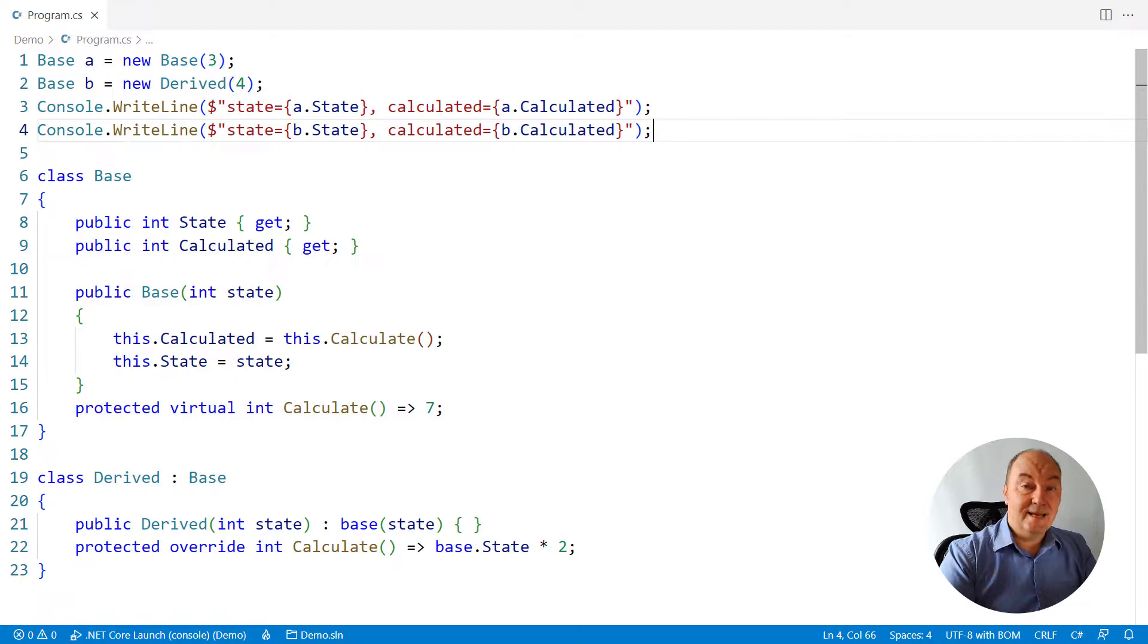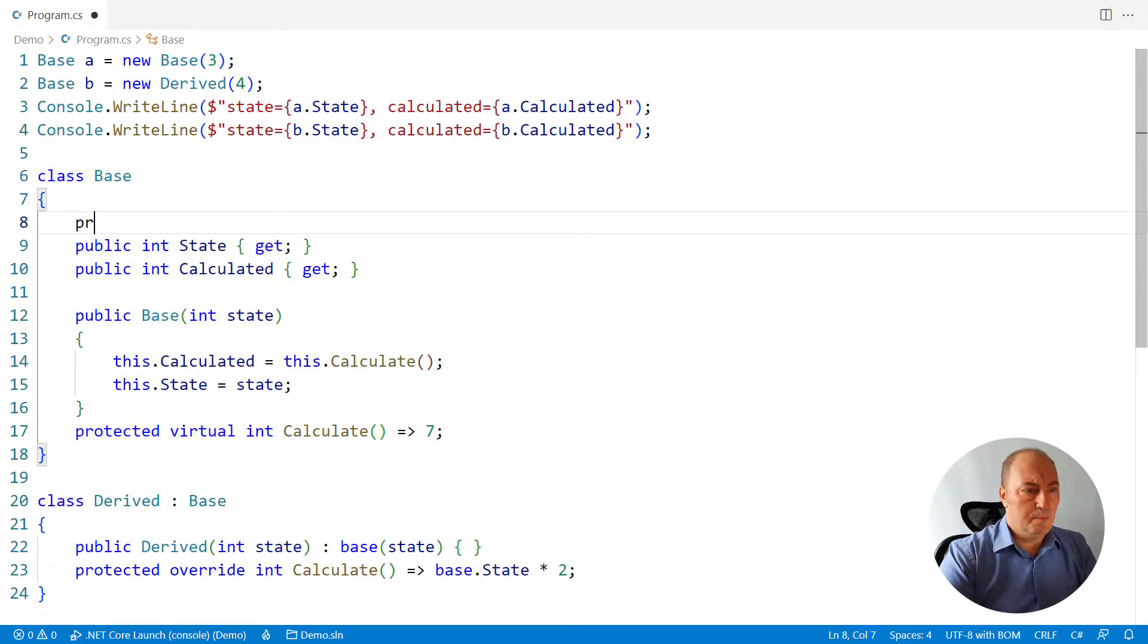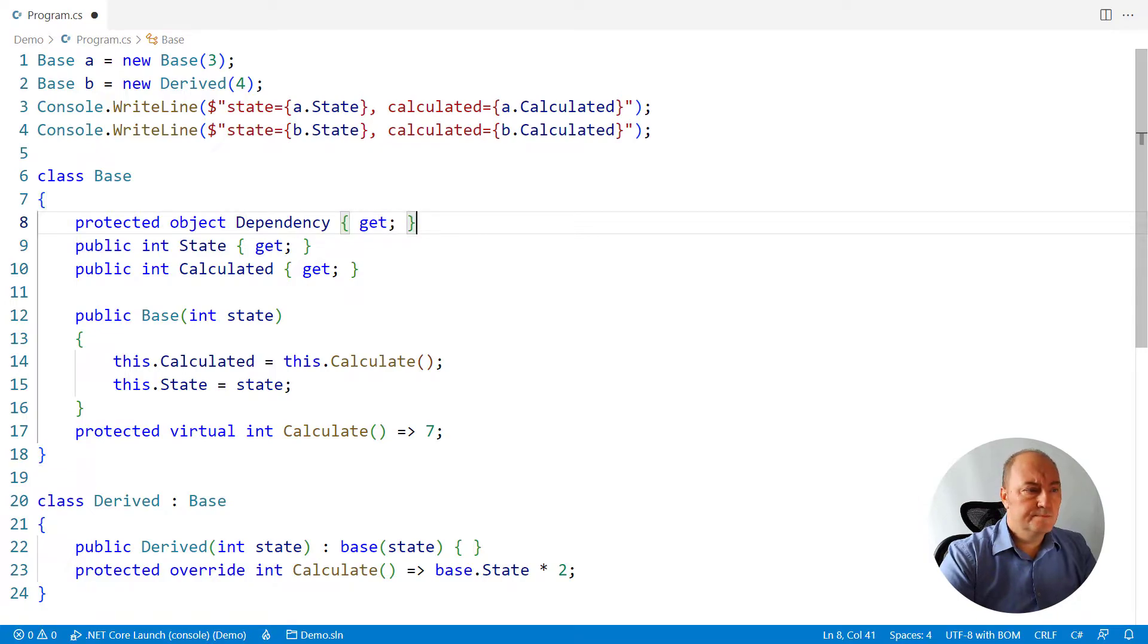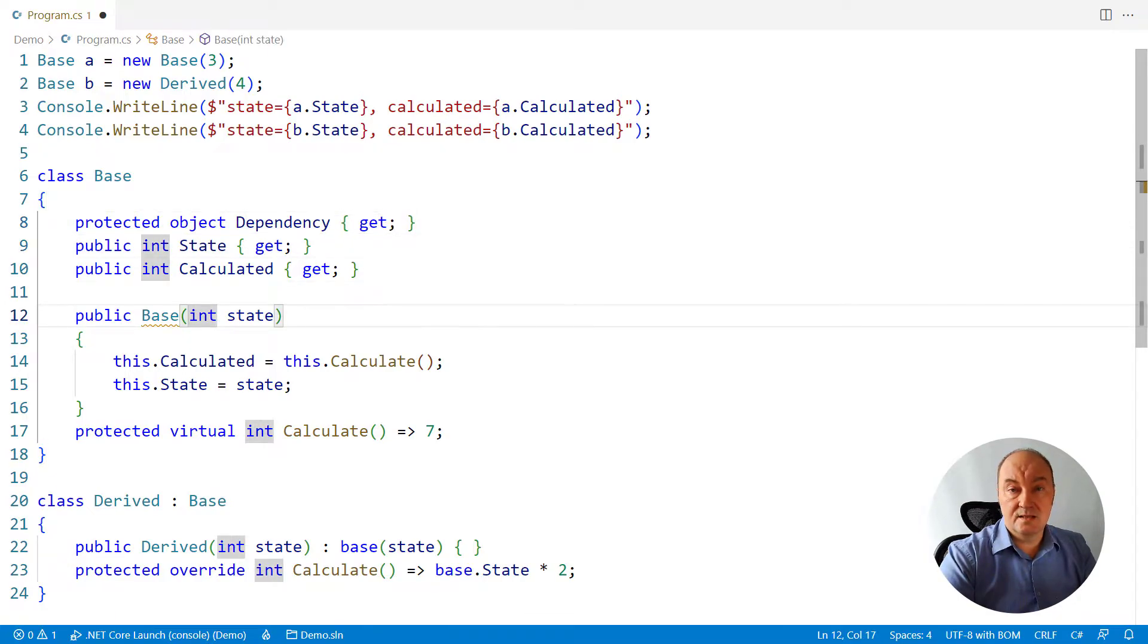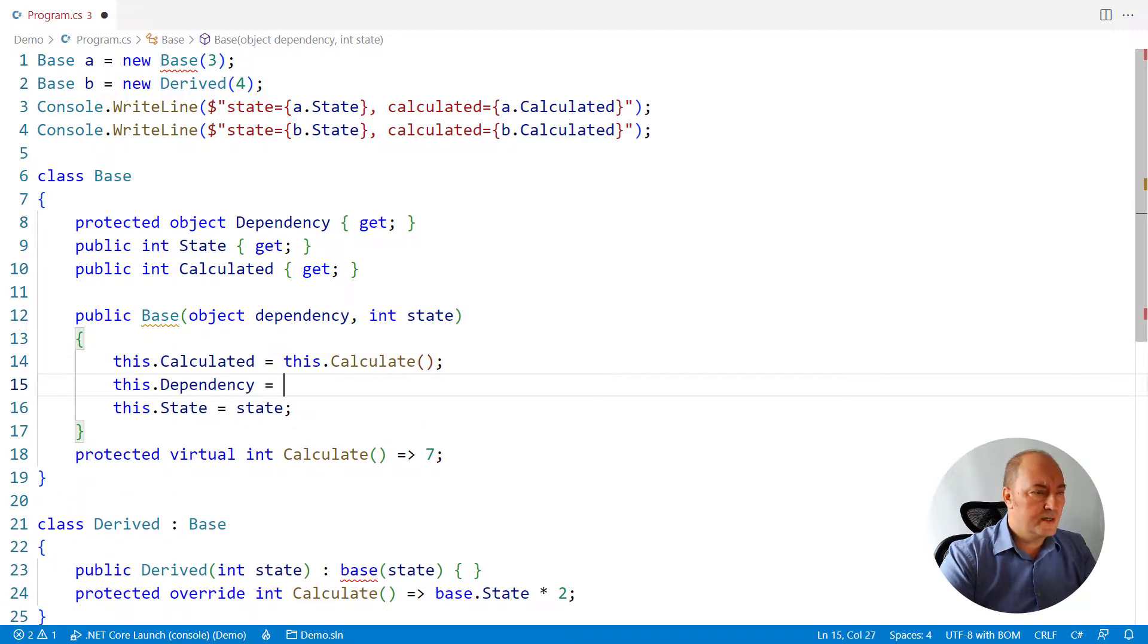And that can get even worse. We could add a dependency, an object. Mind, it is a reference type. Initialize it through the constructor.